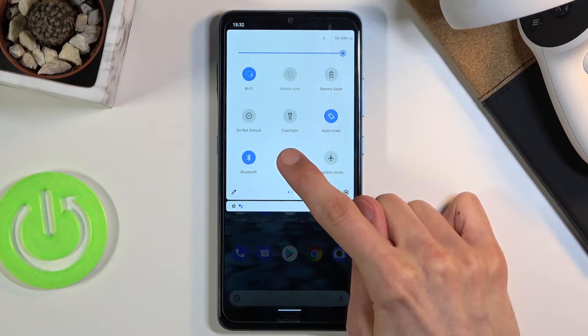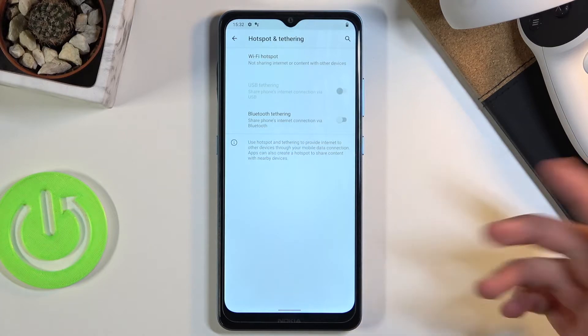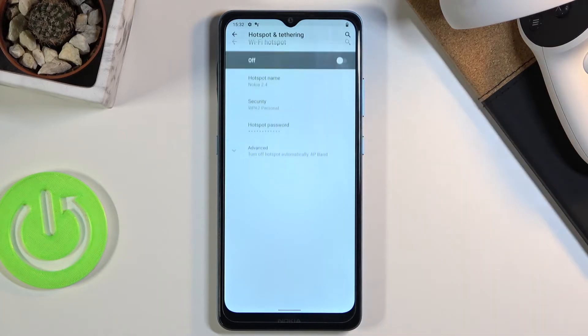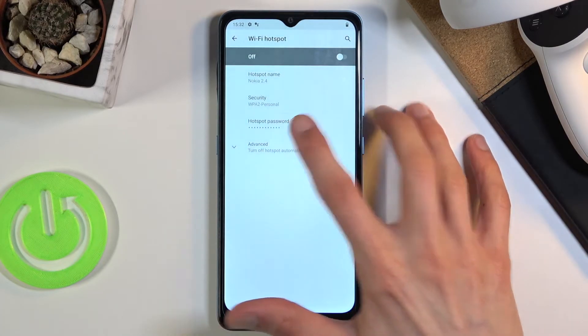Once you have your hotspot toggle, you want to hold it — this will take us to the settings. This is just a one-time thing where we can go into the settings and customize how it works.